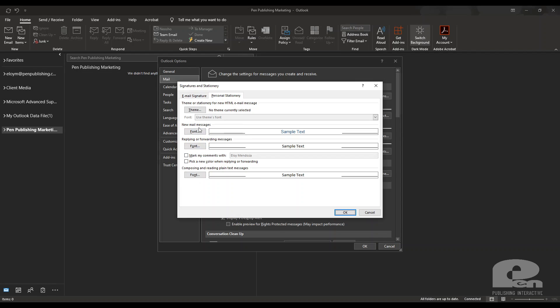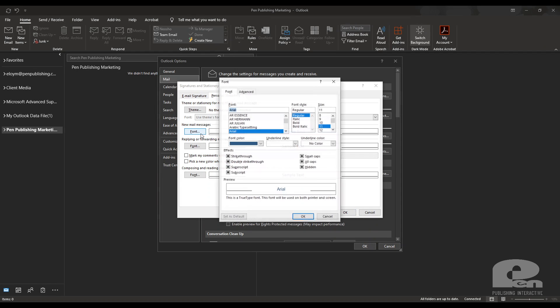You can click on that and here you have different options for fonts. So if you want to have a different font for new mail messages versus replying to a message and obviously different font for plain text messages.